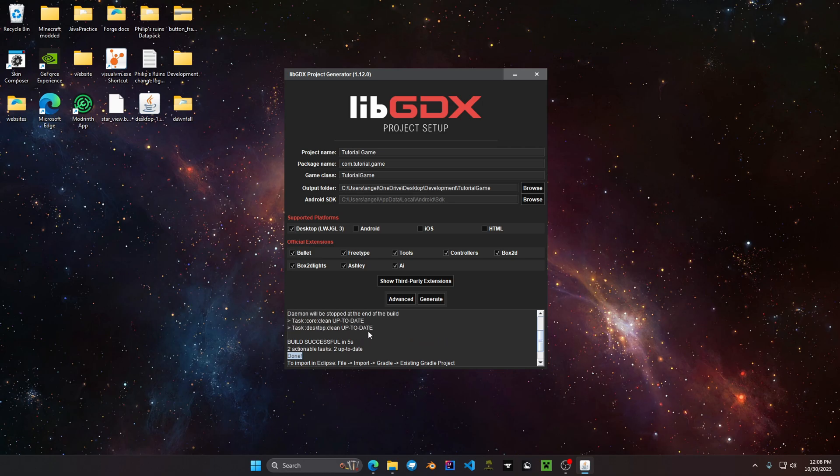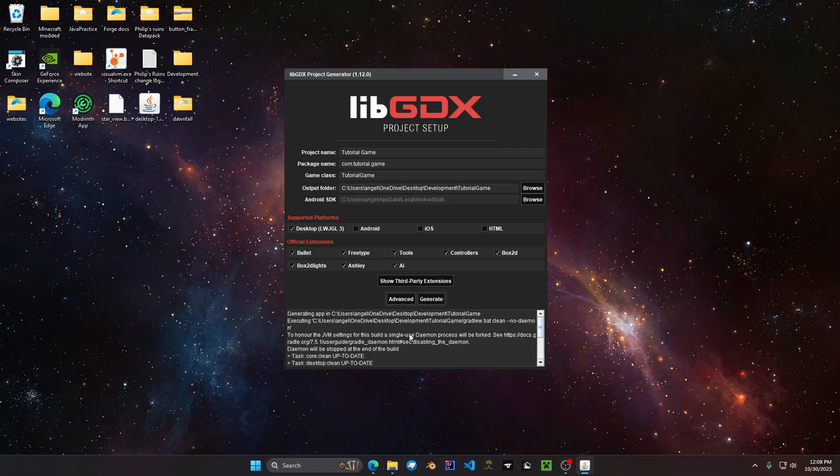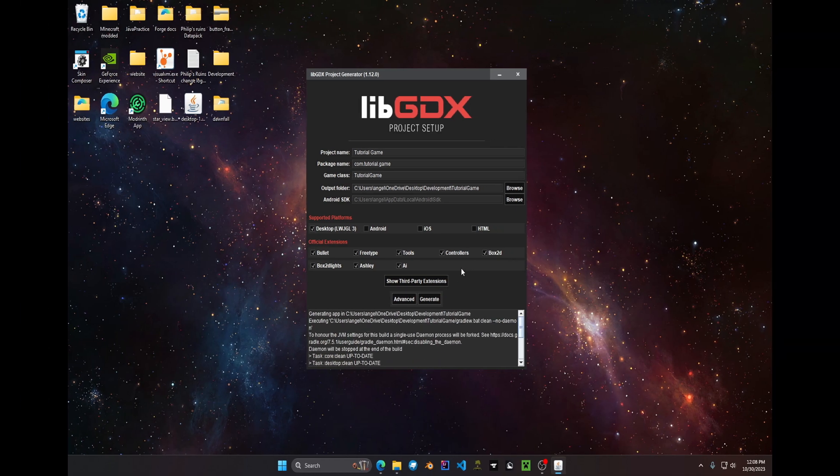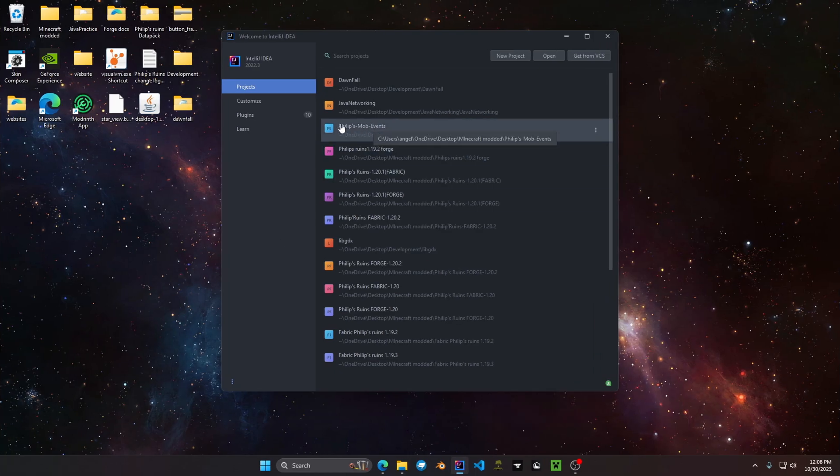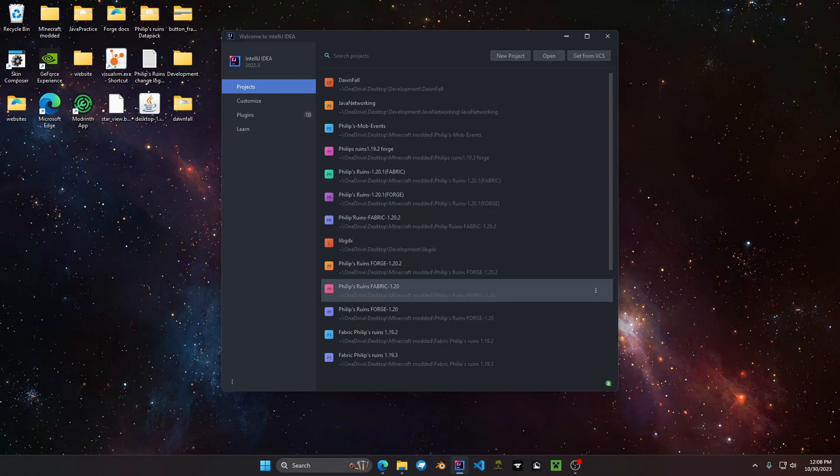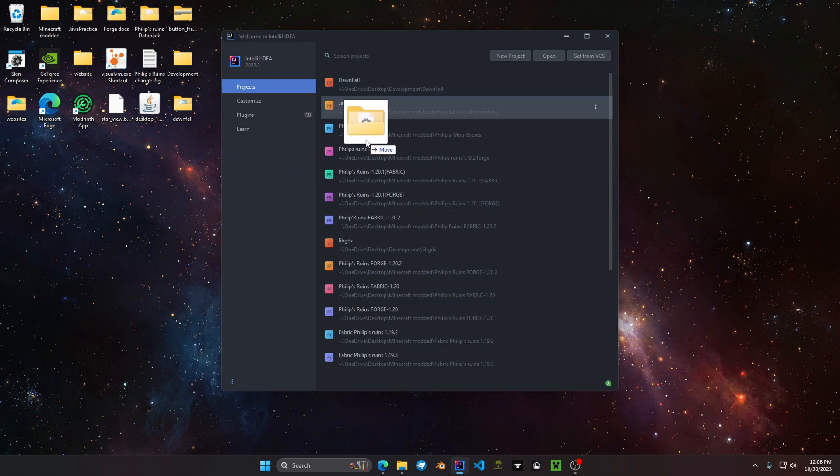Now let's head over to IntelliJ. Once you have IntelliJ all loaded up or installed you should see this window. This right here is where you're going to have your project listed at. I'm going to drag and drop my project directory into this window.